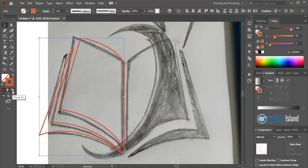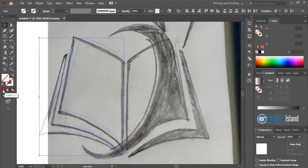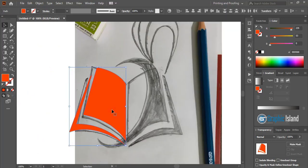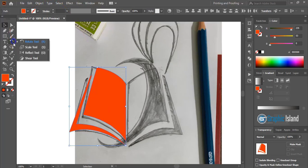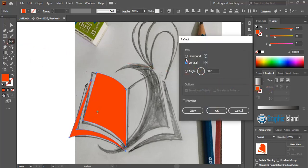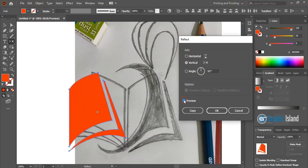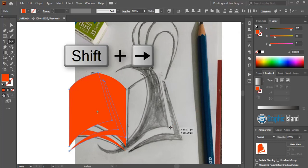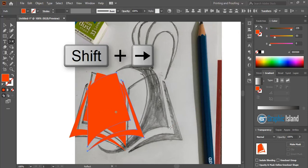Now you can select them, remove the outline color, and give the fill color. Now select them and from the toolbar select the Reflect tool. Double-click on the Reflect tool, and from the axis select the vertical option. You can preview it, then click Copy. Now by using Shift and the arrow key on your keyboard, take it to the right side.